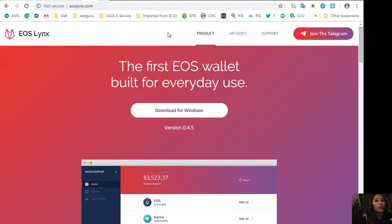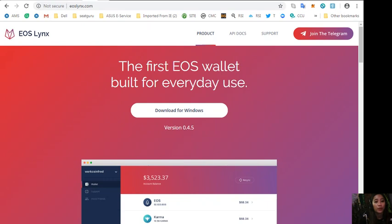After that you can download the free EOS wallet from Google Play Store or in your App Store so that you can use EOS most easily. Here this is the website at eoslinks.com.